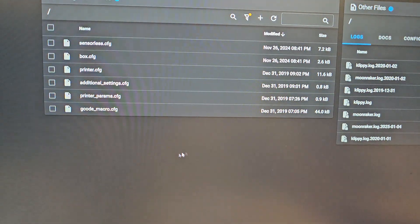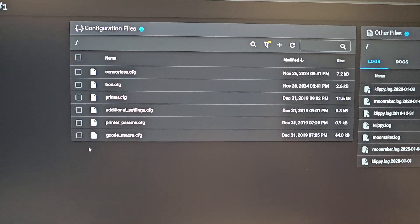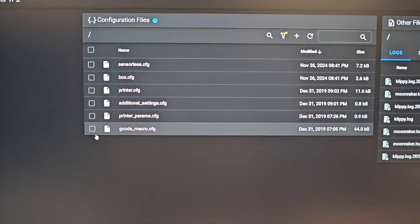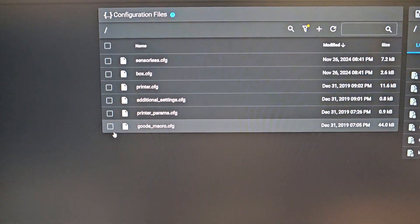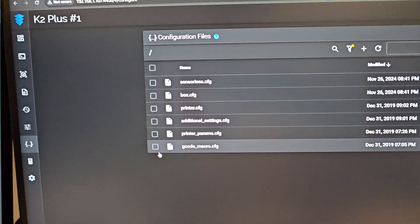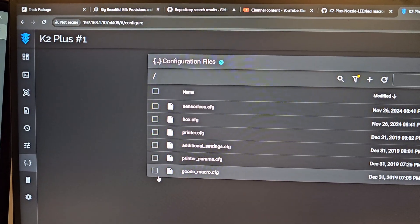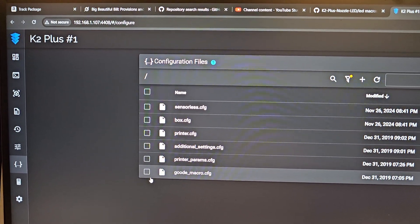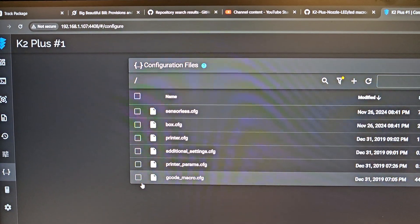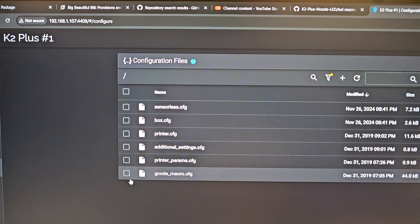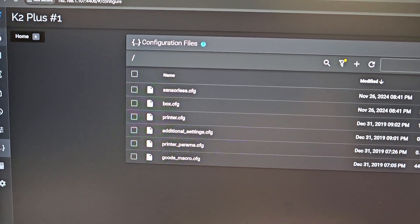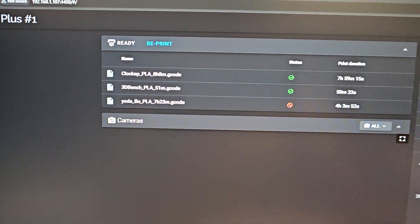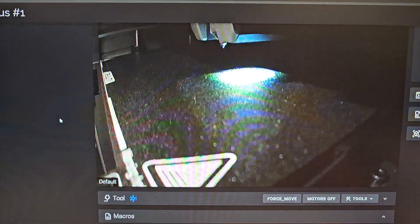You're going to go over to your web interface for your printer. Mine is 192.168.1.107 with port 4408. That'll show up on your main screen here.